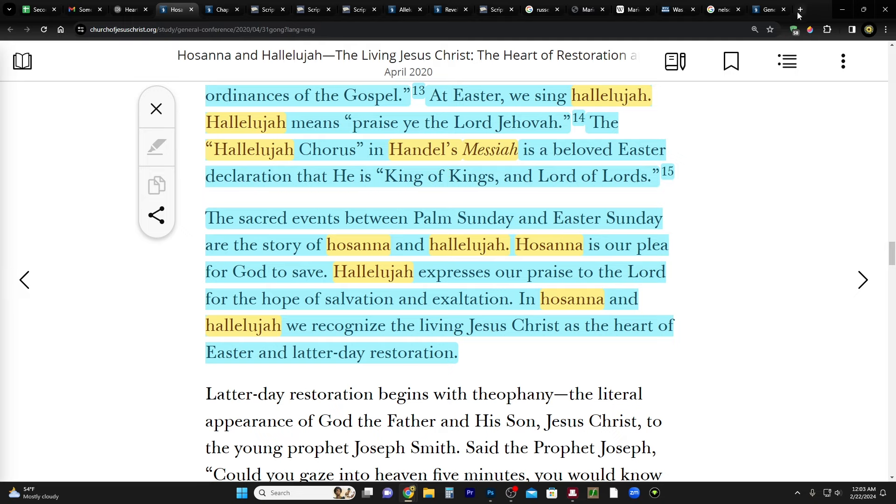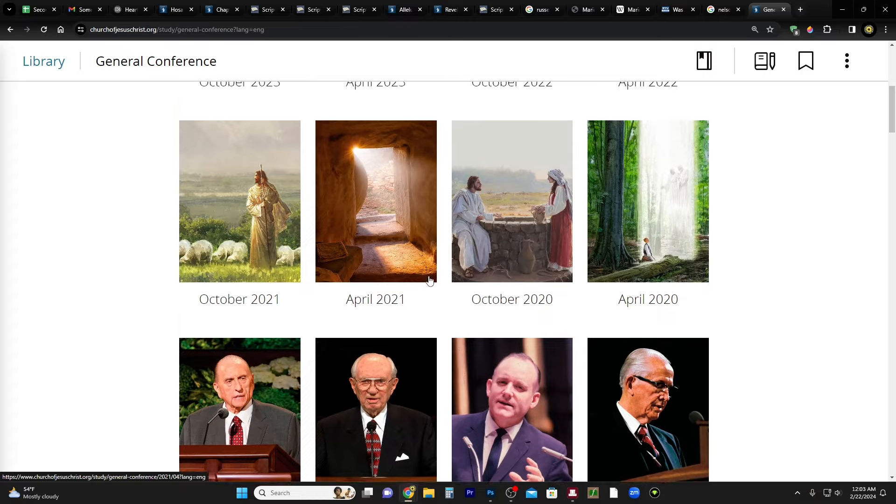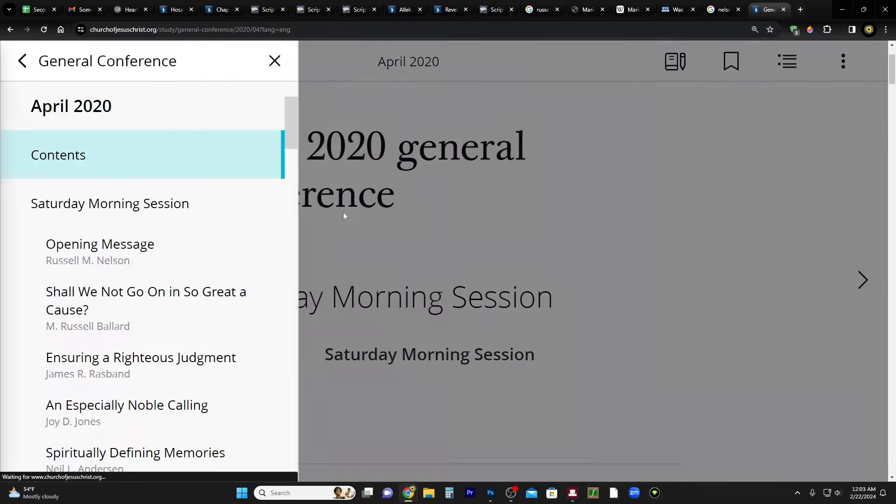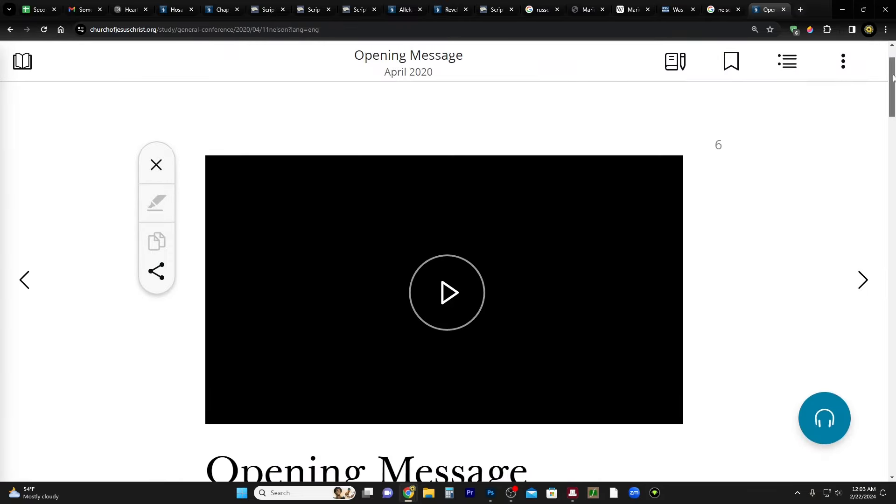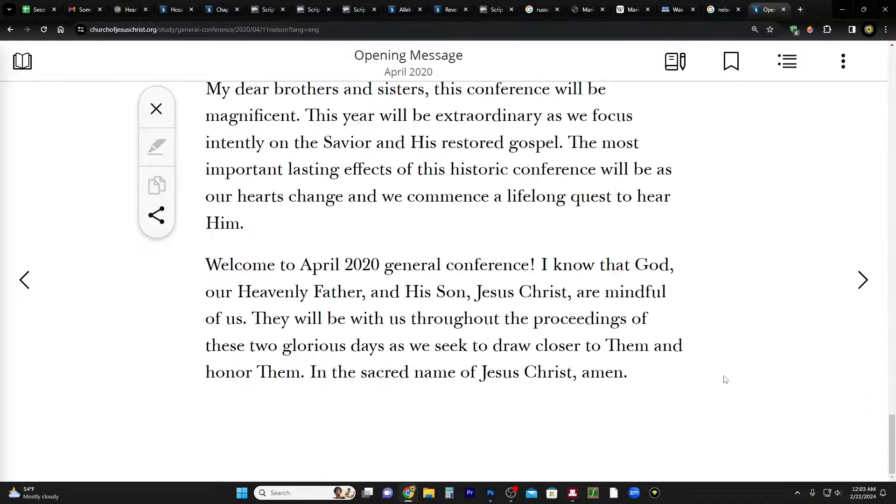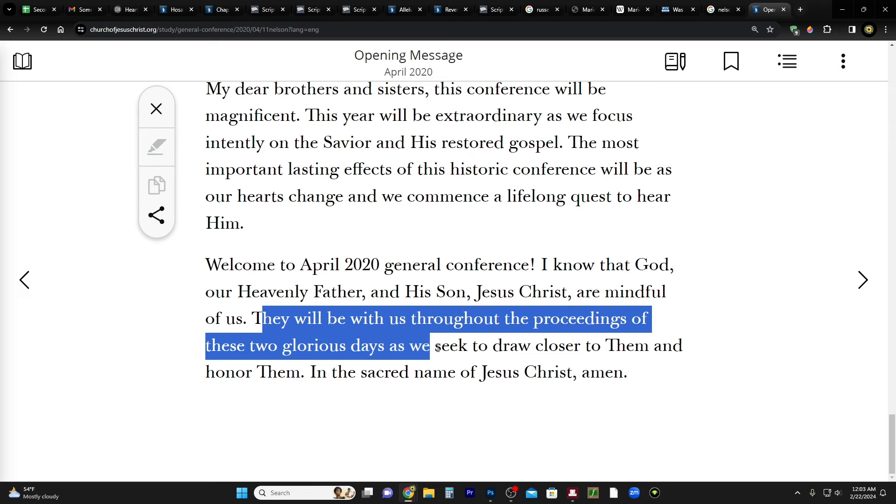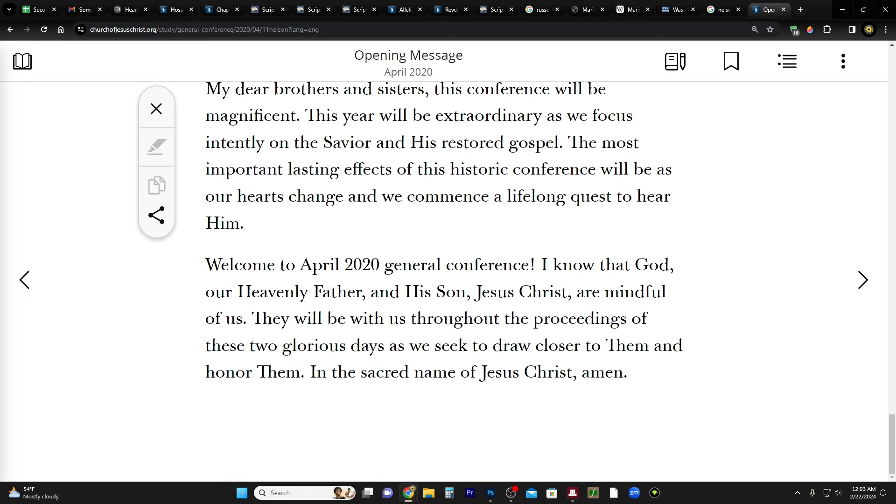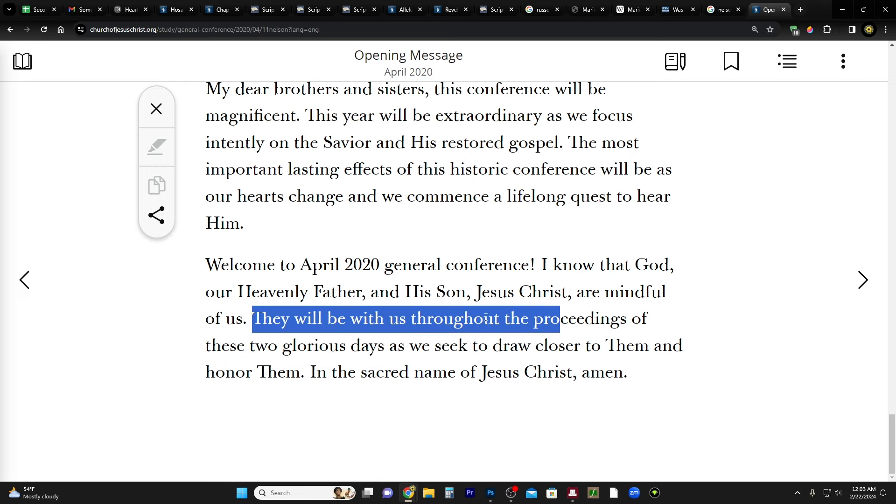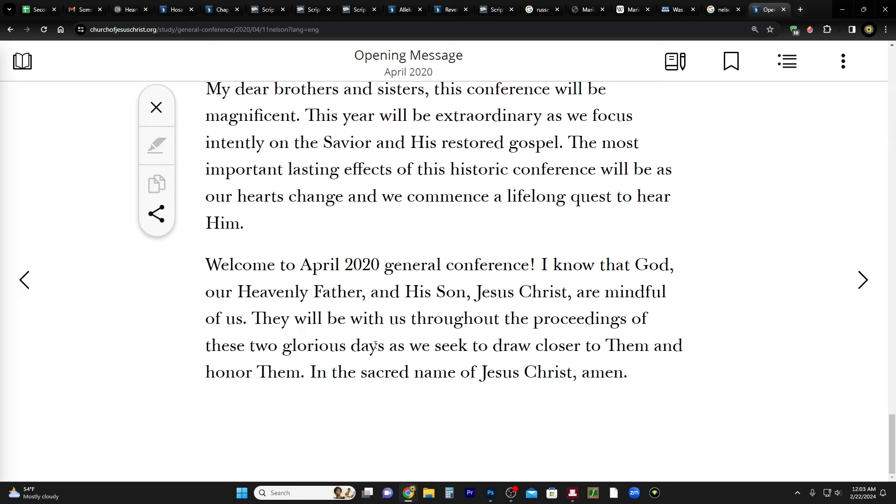And I have to wonder about the full implications of what that meant. Remember at the beginning of this conference, that's when President Nelson said... let's just read it. Let's go back to April 2020. He opens the conference with the opening message and then at the end he says: Welcome to April 2020 general conference. I know that God our Heavenly Father and his son Jesus Christ are mindful of us. They will be with us throughout the proceedings of these two glorious days as we seek to draw closer to them and honor them. I did a video recently talking about this and how this may have been more literal than we thought. They may have physically been there but unseen. I think that's a very real possibility.